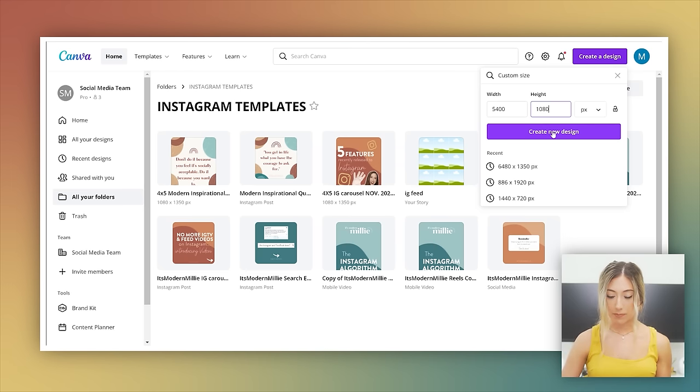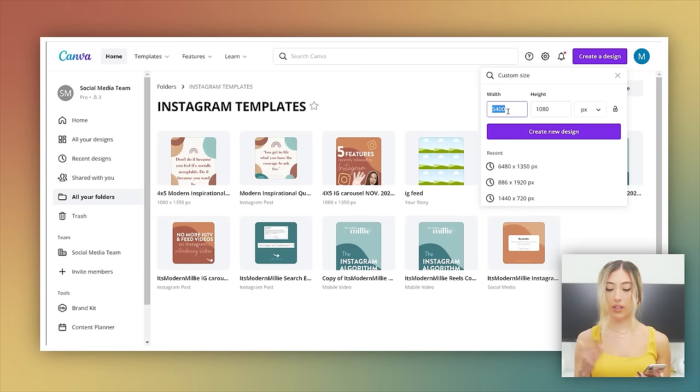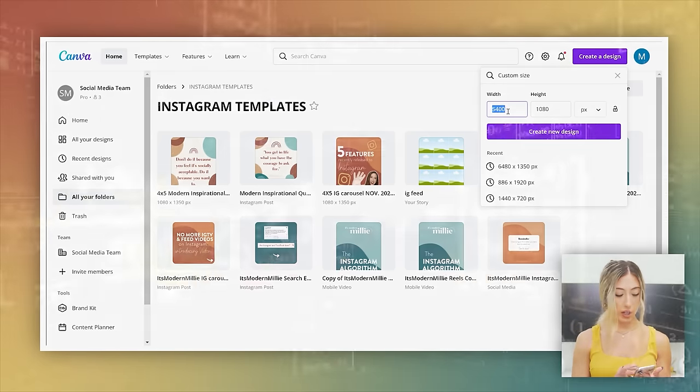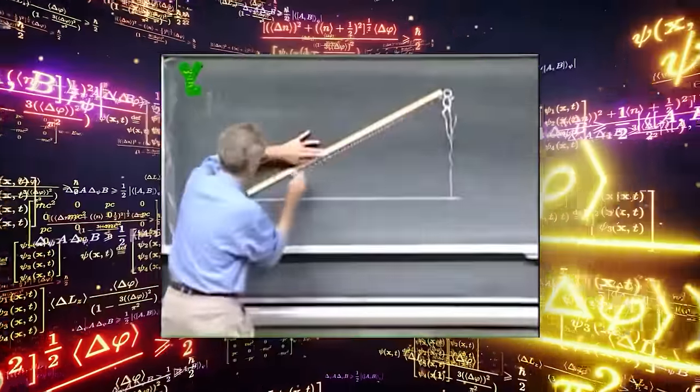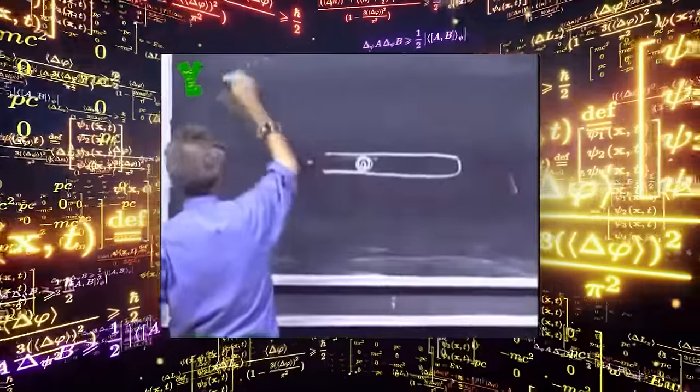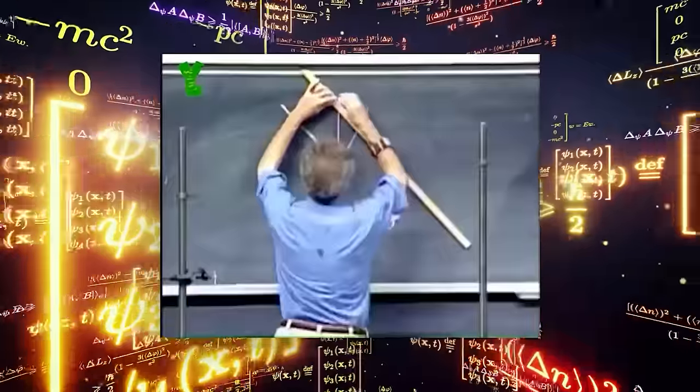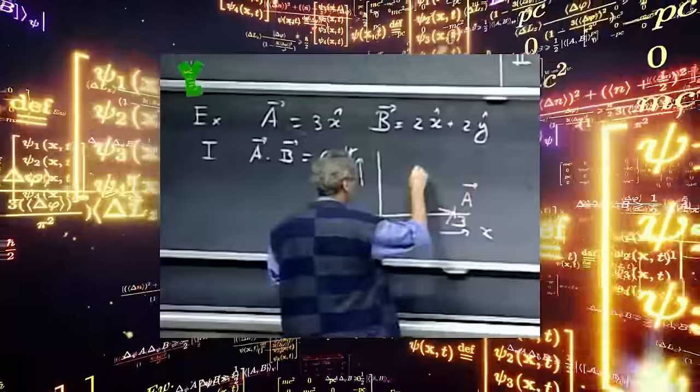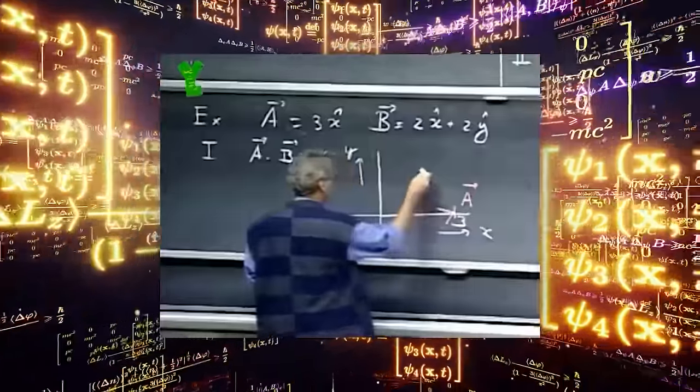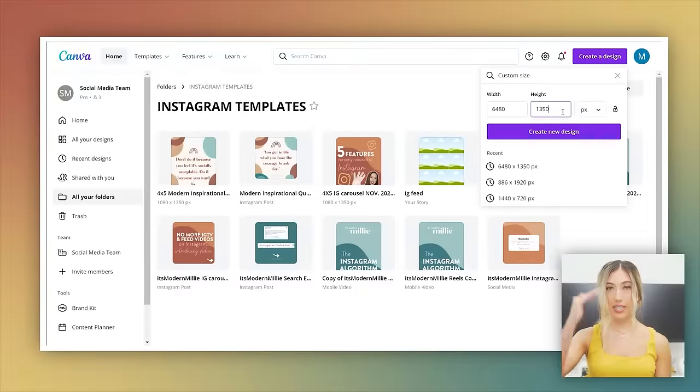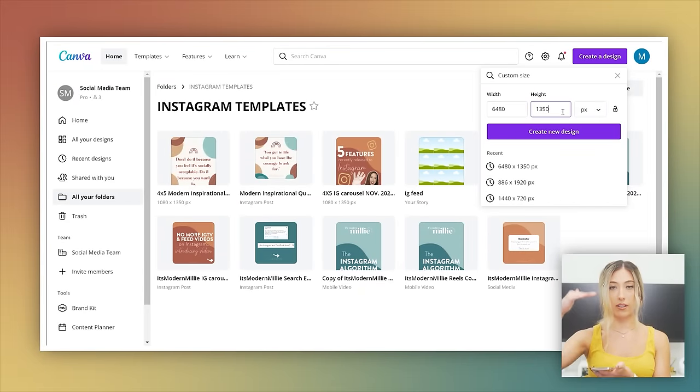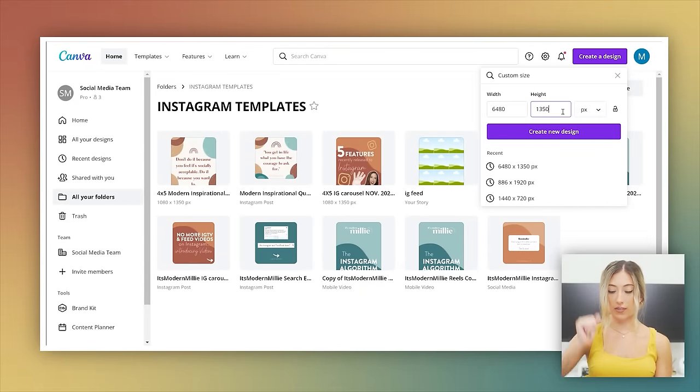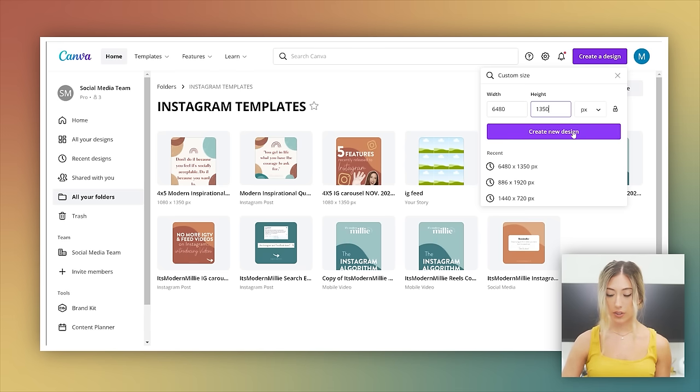I'm going to do it for the hot dog style one, which is width is still 1080, I believe. So 1080 times six. If I wanted six slides, that would be 6,480. Instead of 1080 for the height, we would do 1350. Catching my drift so far? Cool. So 1350 is the height. Do you want square 1080 or do you want the longer four by five, which is 1350? We're going to do 1350 because I want to show you something else that's important. Create new design.